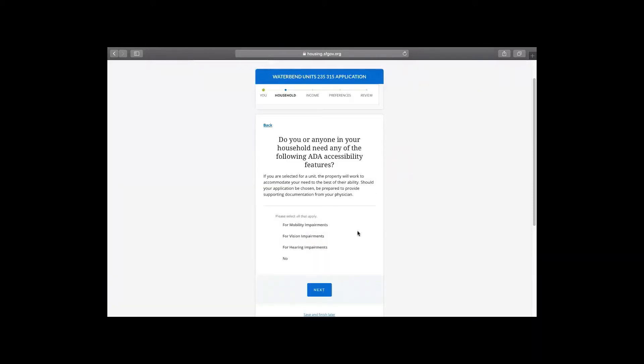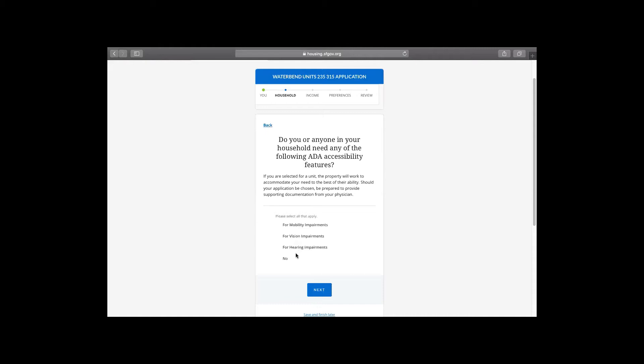This next section is about the accessibility features found in the unit. And if you need an accessibility feature, some units have special mobility features for mobility impaired folks. There's larger hallways or for people who are vision or hearing impaired to make it a bit easier to live in that unit. And if you need one of those features, it's very important to let us know.